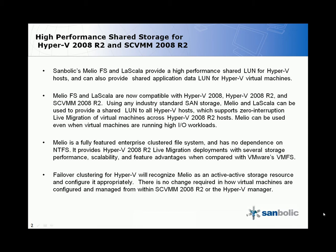Melio is a fully featured enterprise cluster file system and has no dependencies on NTFS. It provides Hyper-V 2008 R2 live migration deployments with several storage performance, scalability, and feature advantages when compared with VMware's VMFS.